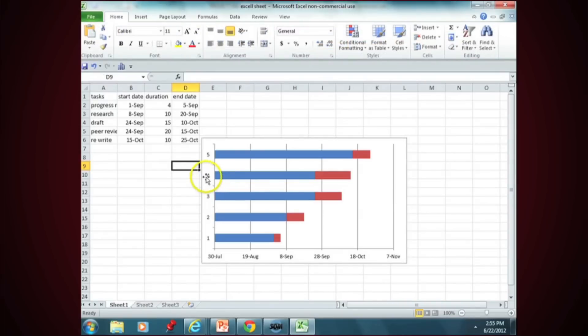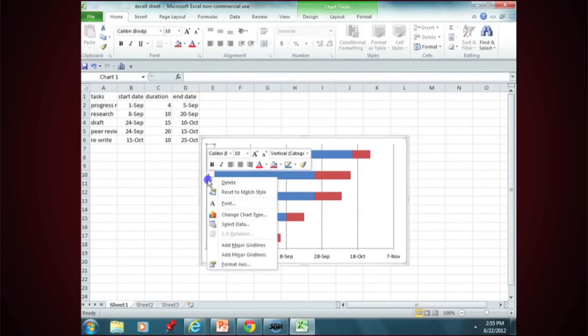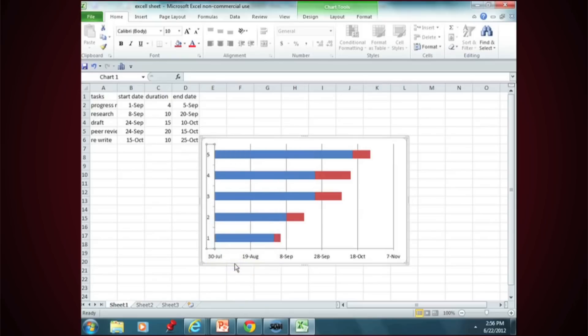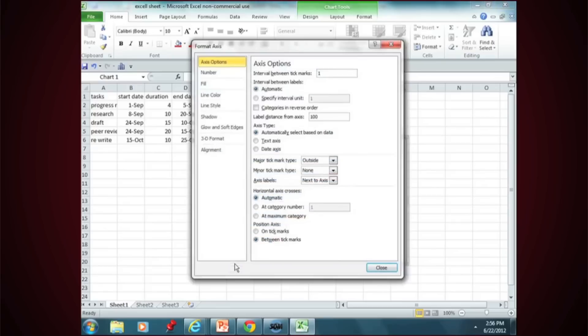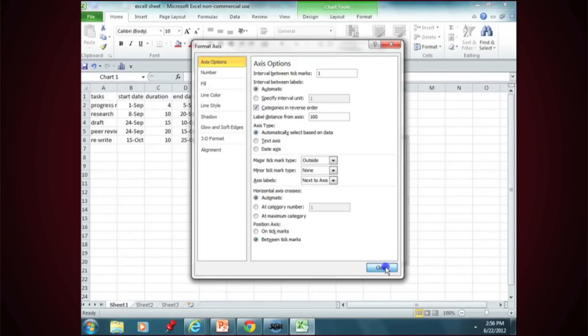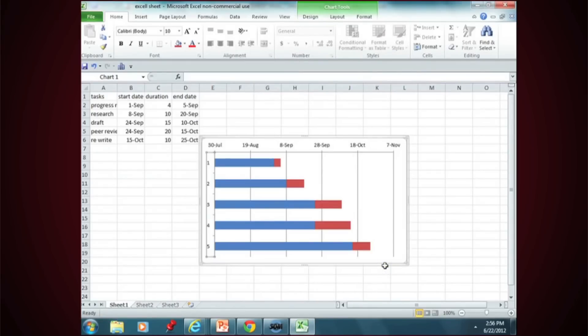Right click on that axis. What you're looking for is something that says Format Axis. Click on that, go to the box that says Categories in Reverse Order, close, and it will reverse the order.